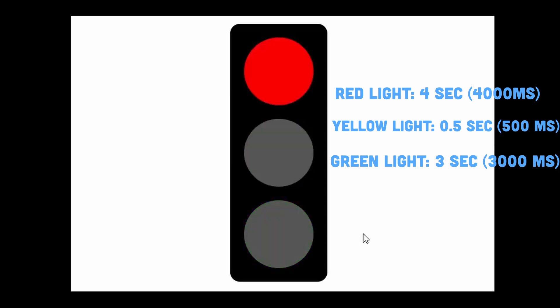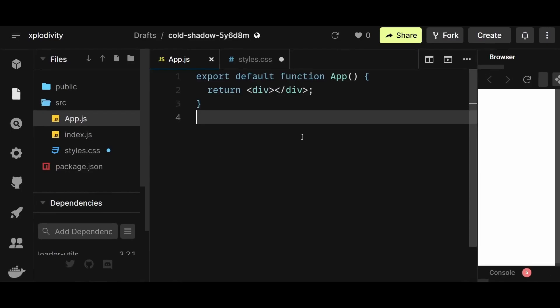So with that clear, let's proceed to build the project. The file structure is pretty straightforward: app.js, index.js, and styles.css file.